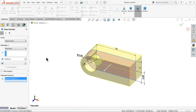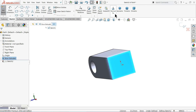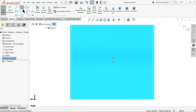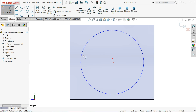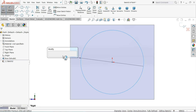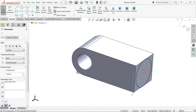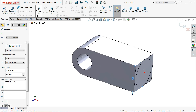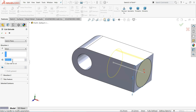Keep end condition mid plane and extrude up to 8 millimeters. Now select this face, sketch normal, draw a circle, define the diameter as 3.5 millimeters, and 7 millimeters. Select extruded cut, keep end condition 8 millimeters, and select flip side to cut.